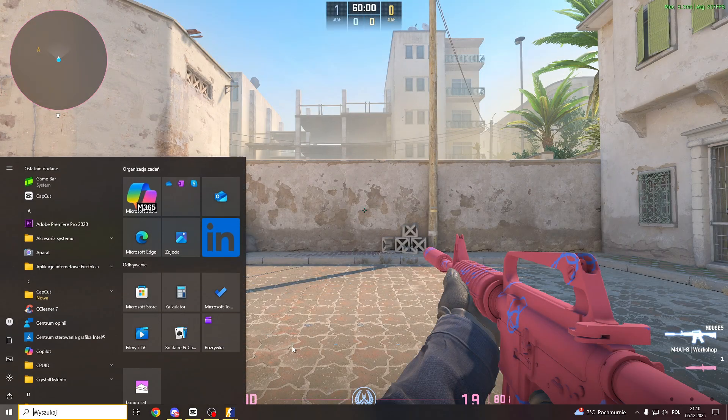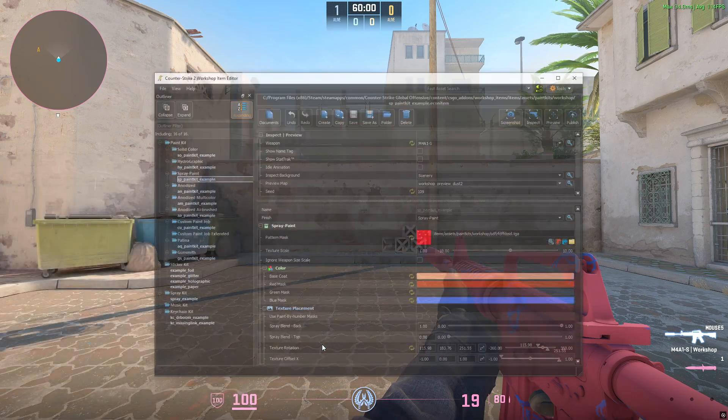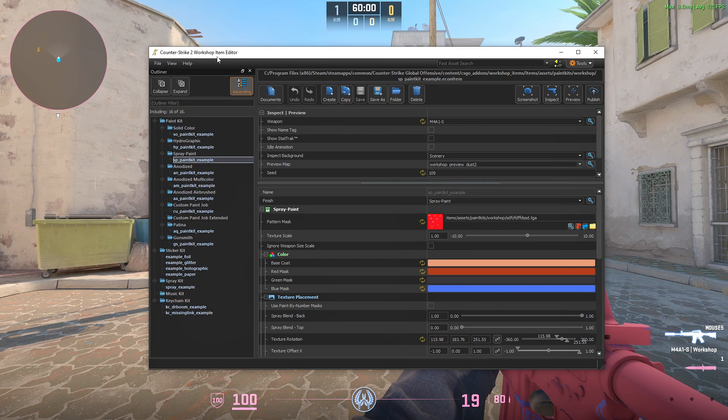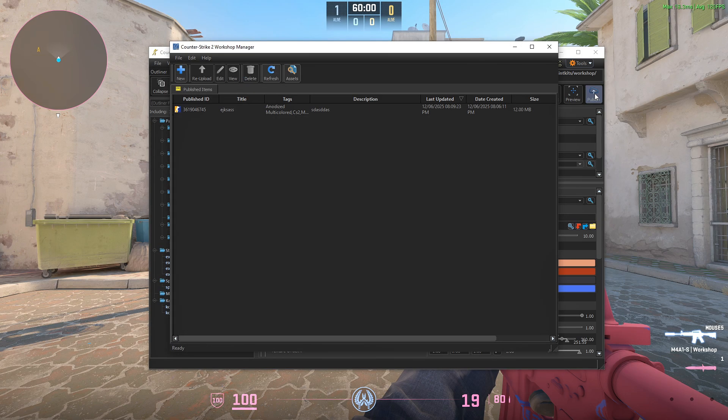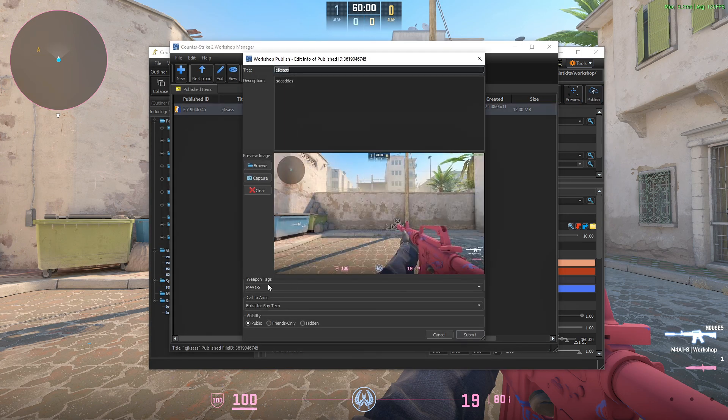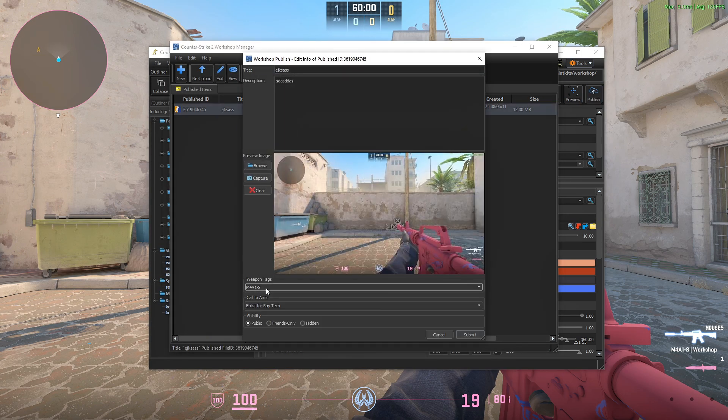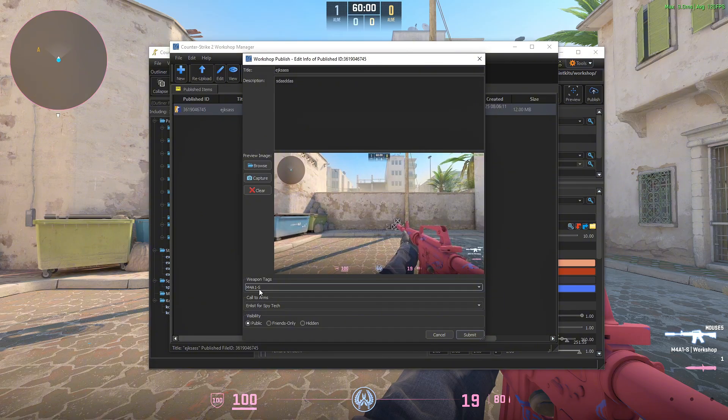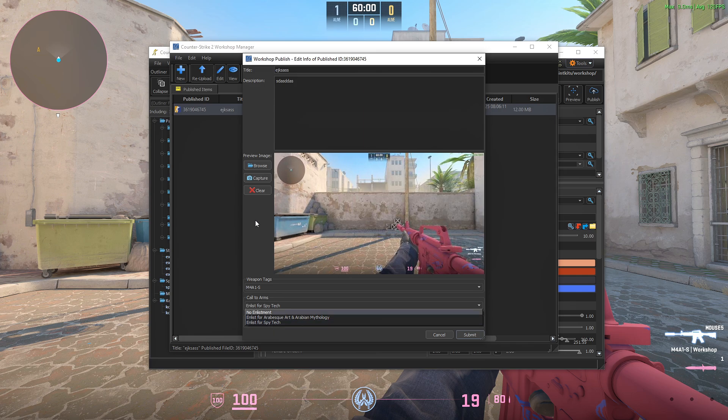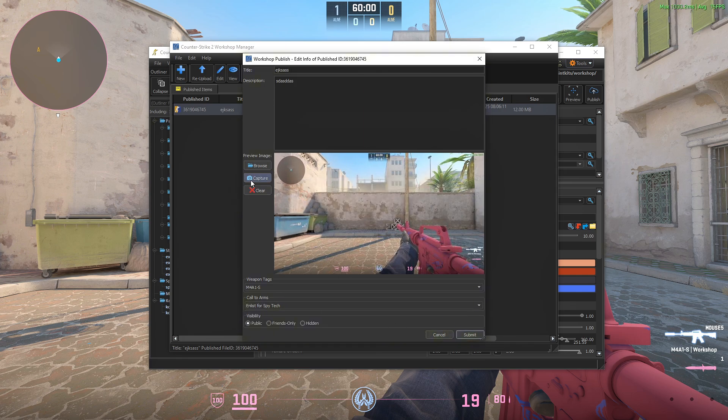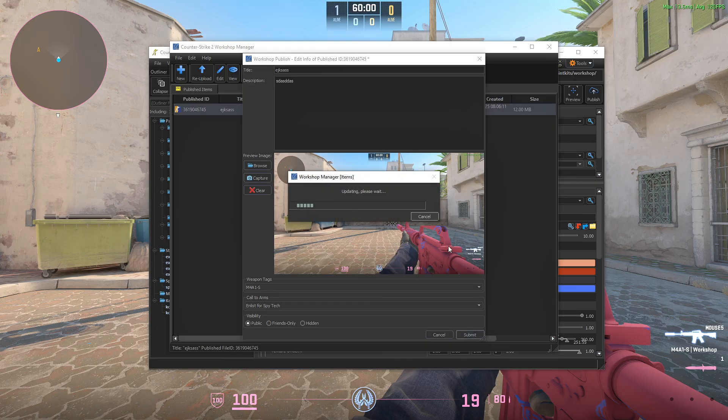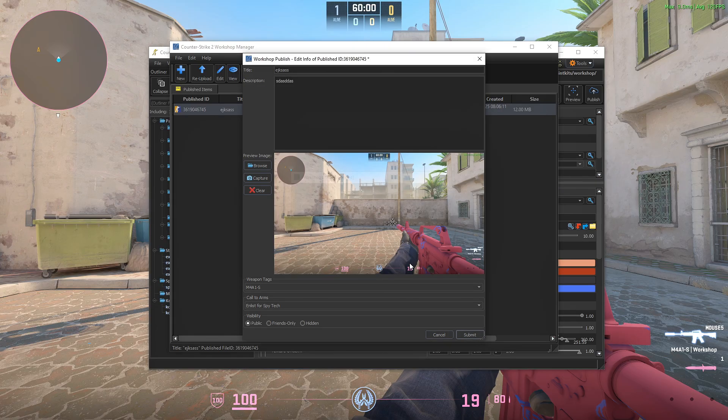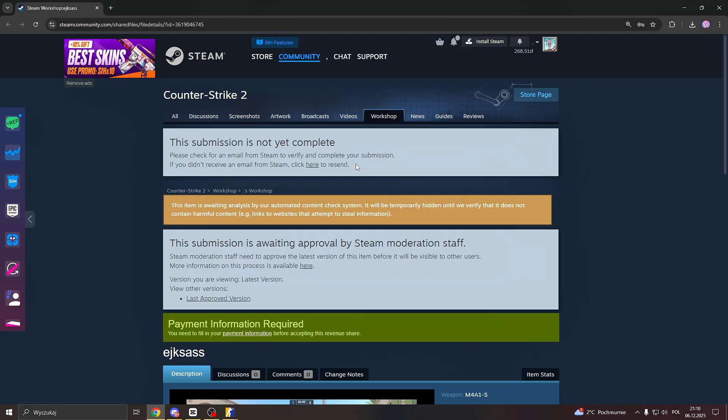And the last step, after you perfected your CS2 skin, is head back to Workshop Item Editor. You click Publish, right here, in the right top corner. You select your skin. You select what type of weapon you did. Like, this is M4, so I selected M4 here. You select, if this fits more, the Arabian Ufology or the SpyTech for the Call to Arms. You click submit like this. You can just capture it for better quality. You click submit like this. It will forward you to the web browser.